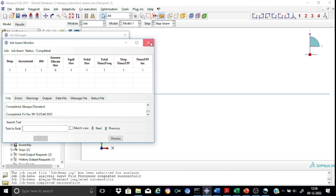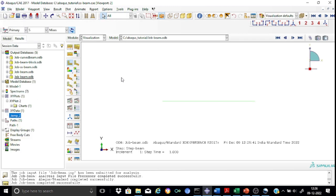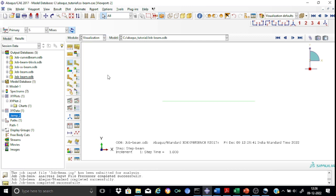Now let us start reviewing the results. What you need to do is go to the results option, and under results you will be able to see the variation of the different field output variables. This is how the screen looks in the visualization module. Remember that the visualization module is one of the last modules in the module list, and it is the area where you can do post-processing.